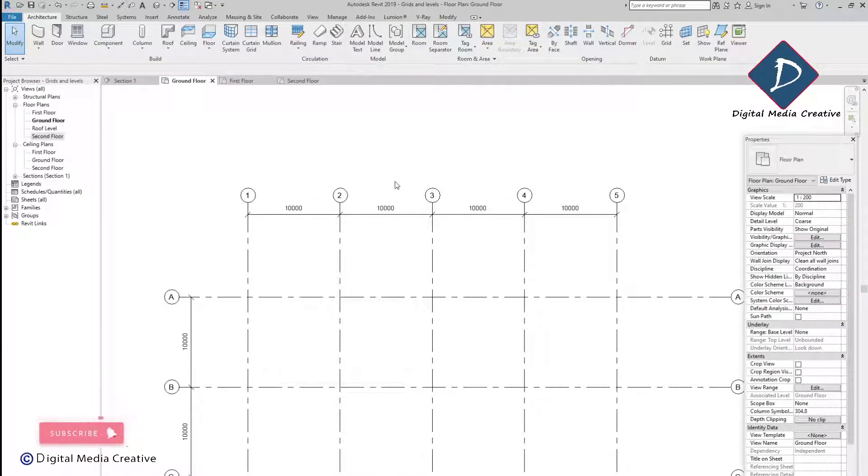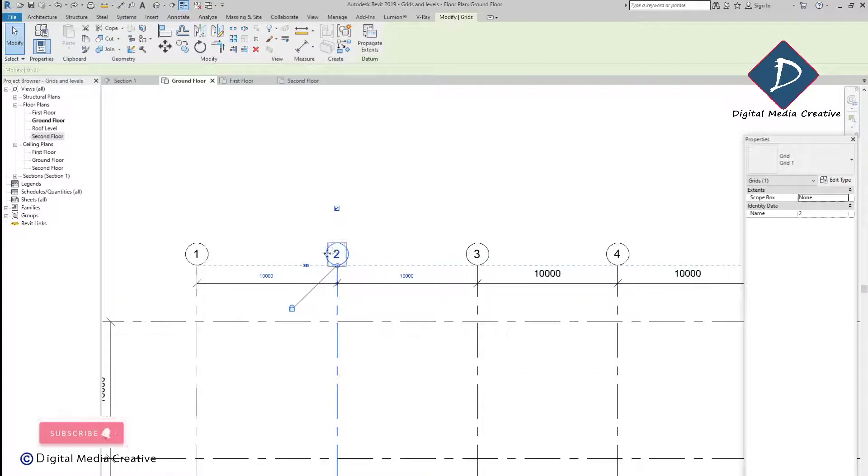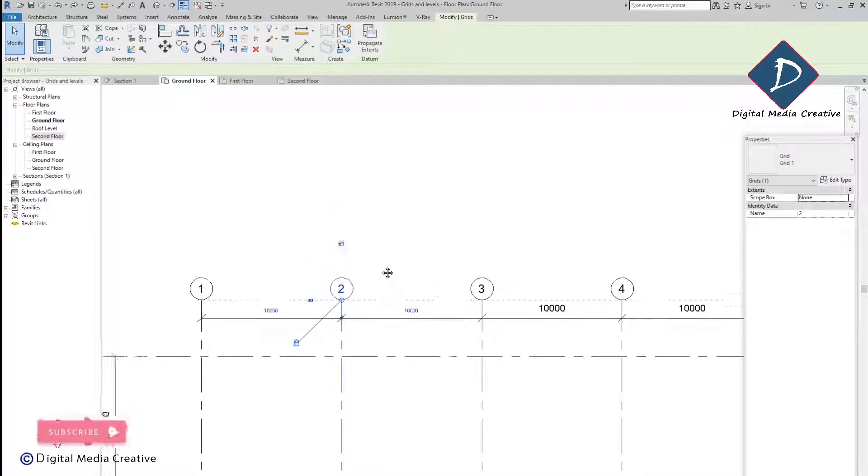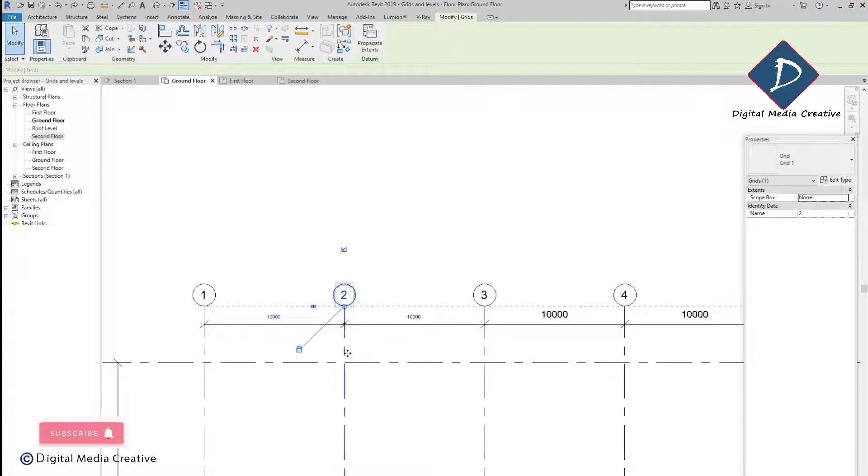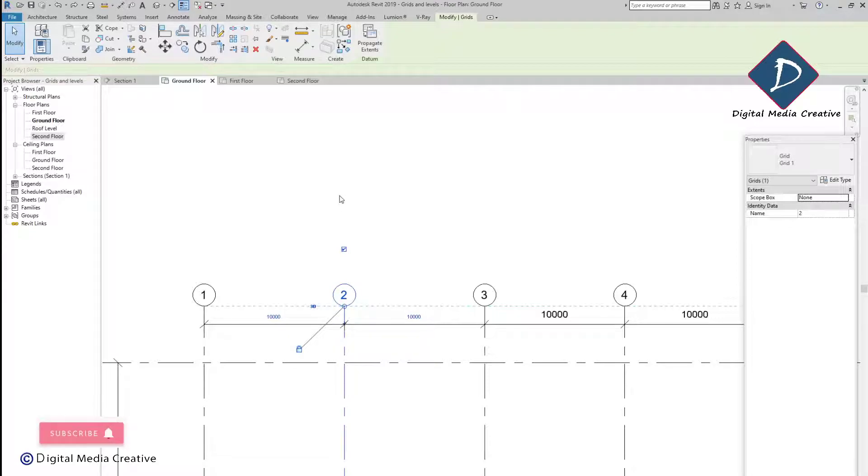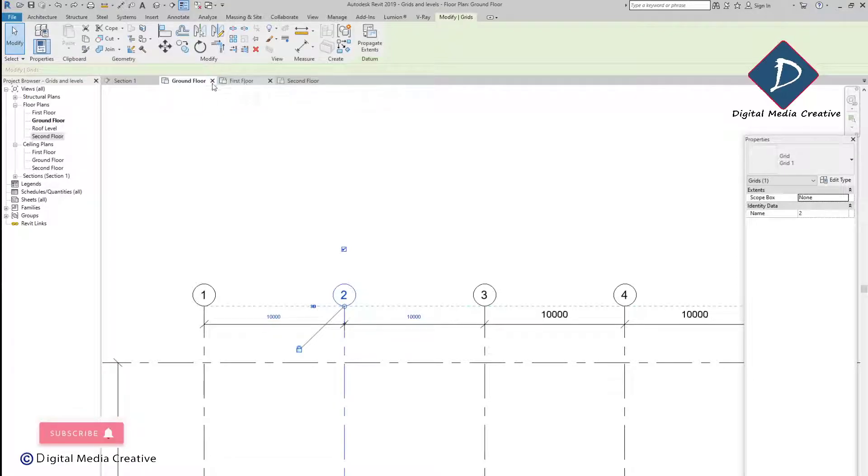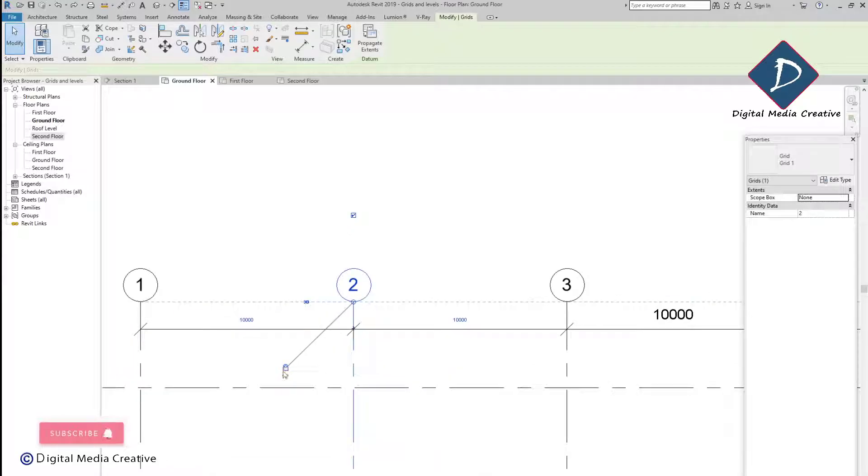I'm going to explain how to change on particular views. For example, I need to stretch the second grid only in the ground floor. I don't need to touch any other views. What you need to do first is pick and click the unlock.